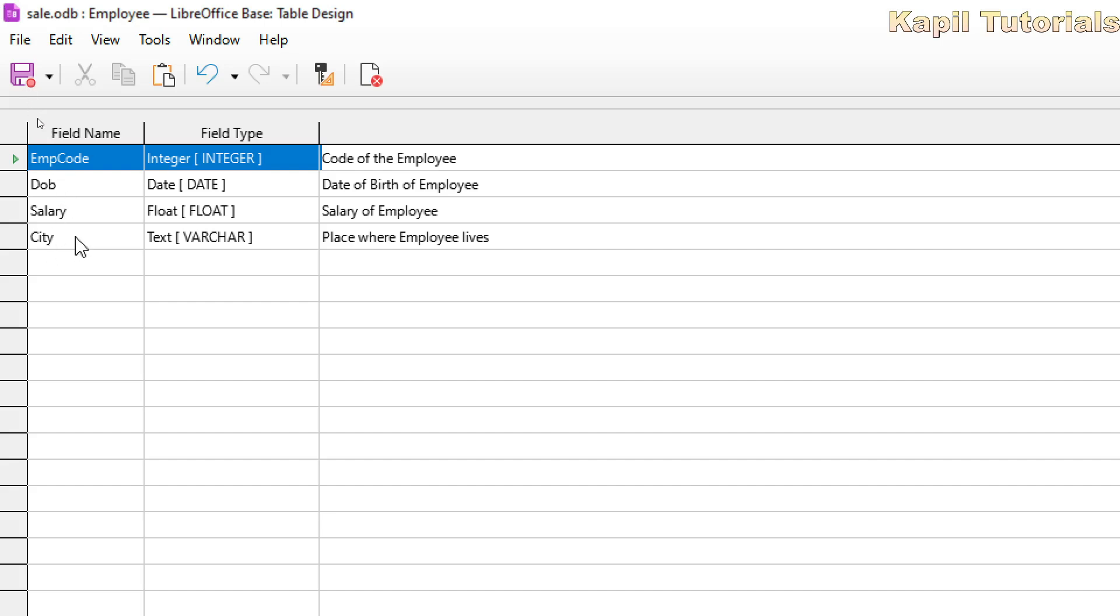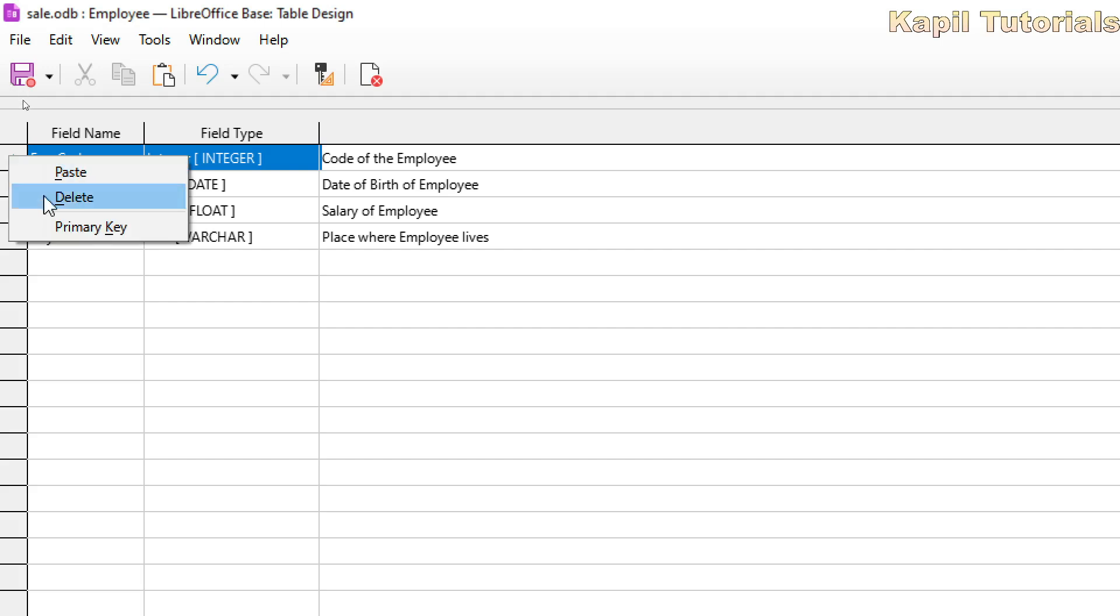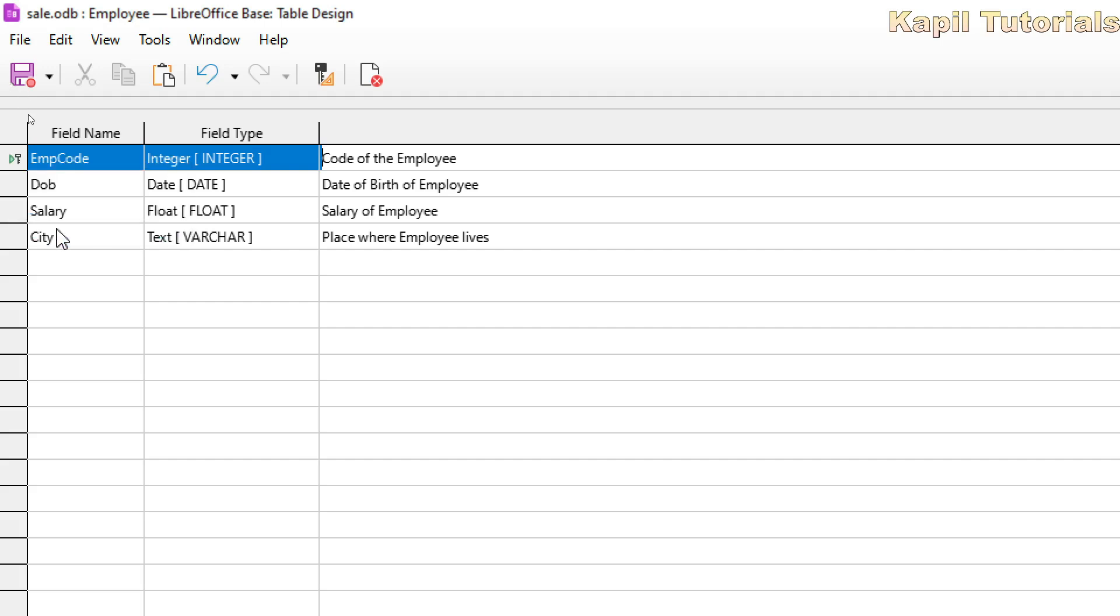So in this case, I can't take city as a primary key because city can be duplicated. Suppose I am entering Kalka in a city, so Kalka can be entered plenty of places if there are 100 employees. Same way, salary can also be same. Date of birth can also be same. But employee code we will set separate for each employee, so this I could make as a primary key. I will right click upon this, and there is an option as primary key.